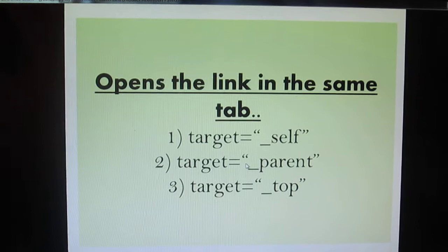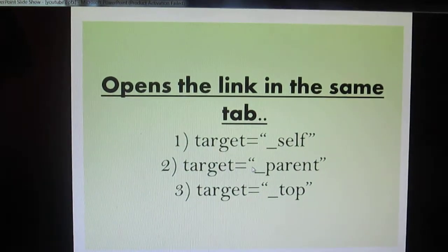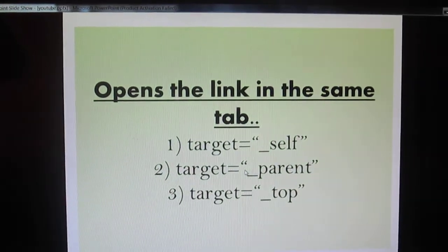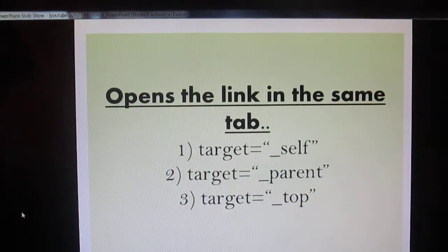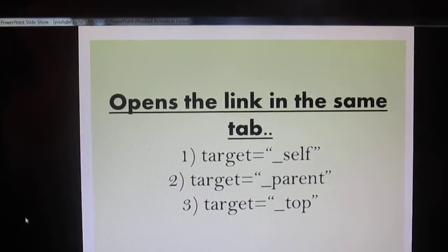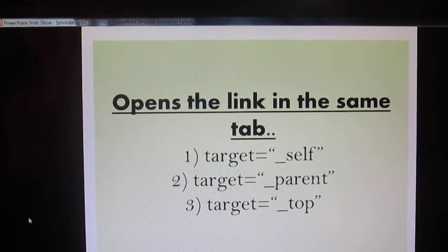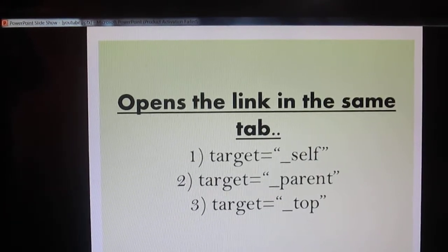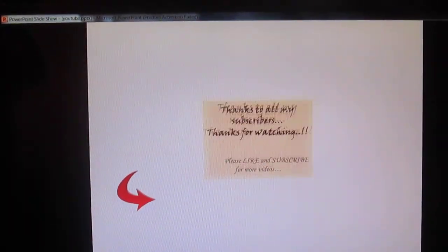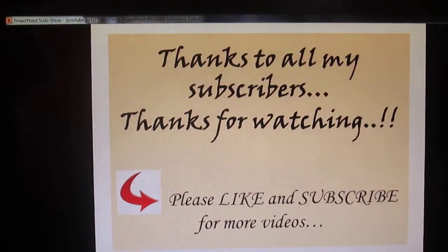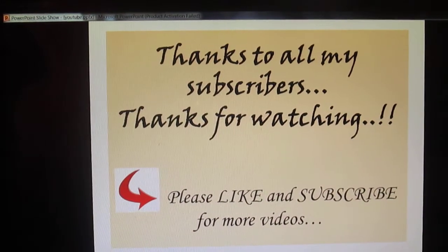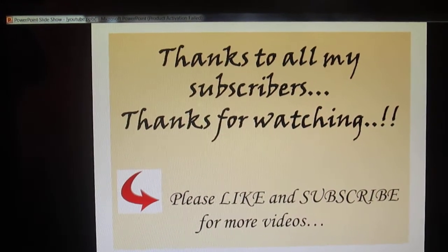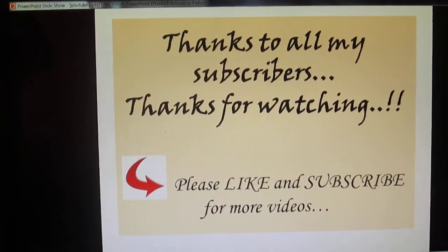So that's it for today. Thank you for watching and please do subscribe and like for more videos. Thank you.